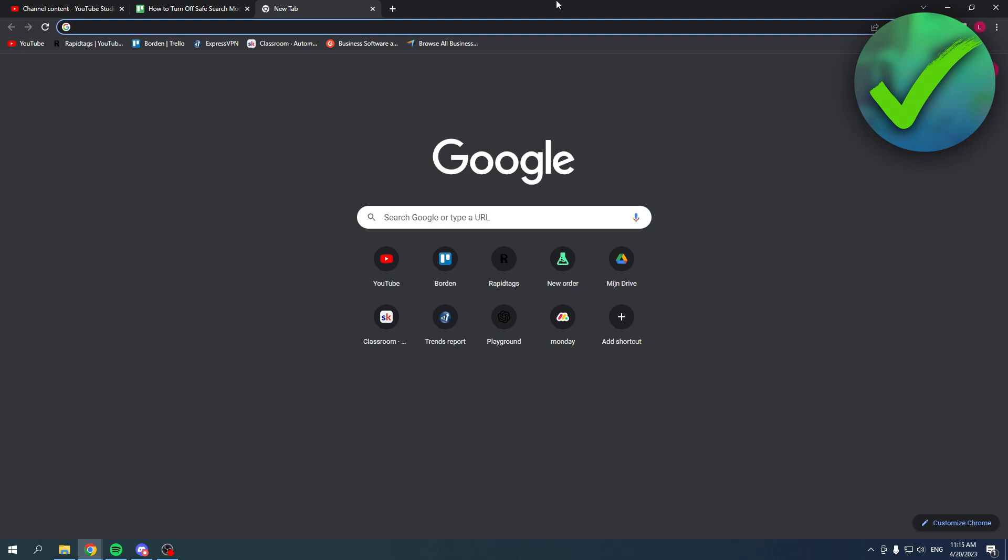How to turn off SafeSearch mode in Google - that's what I'm going to show you guys in this pretty quick and easy video. So let's get started right away. All you basically have to do is...